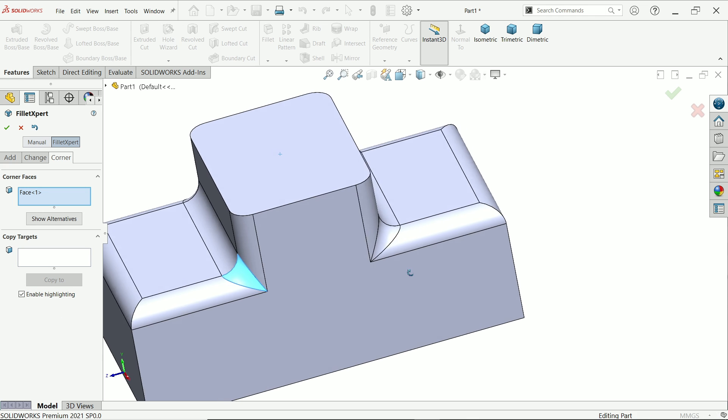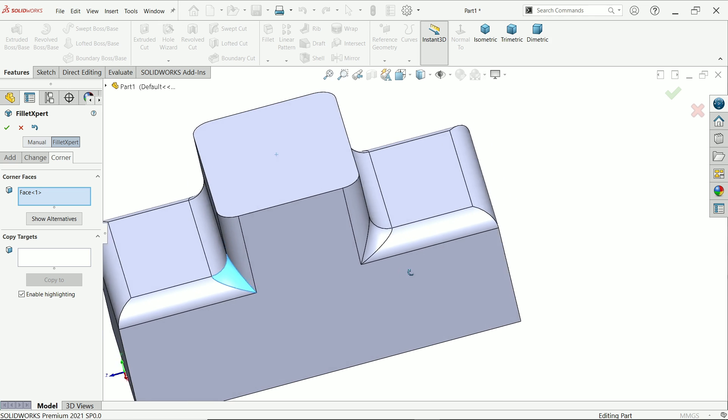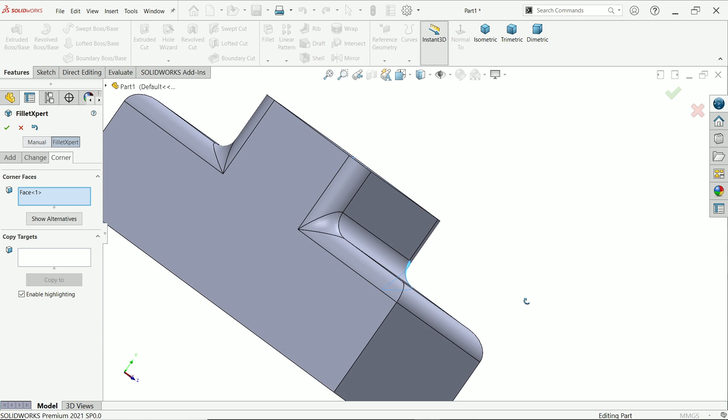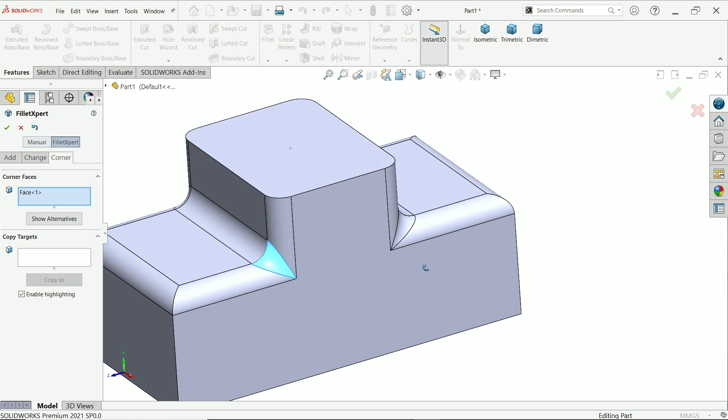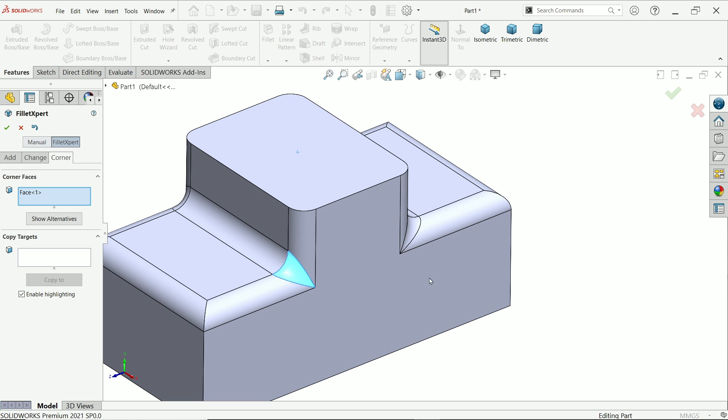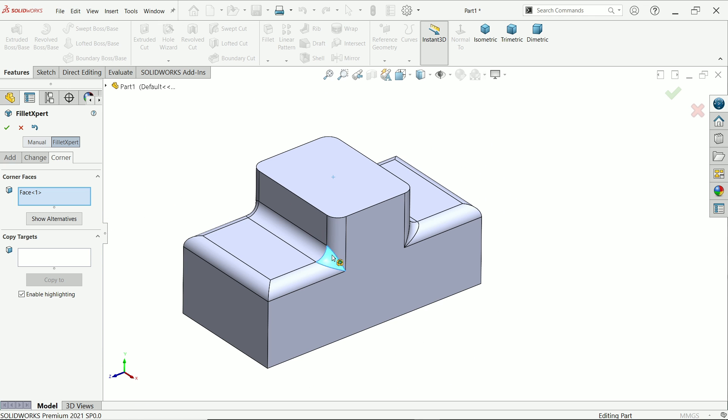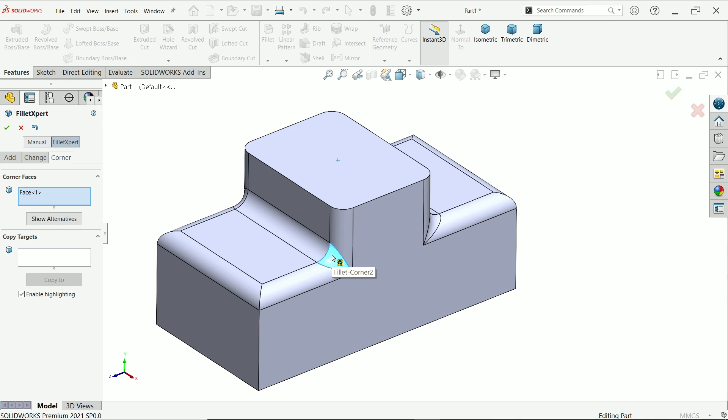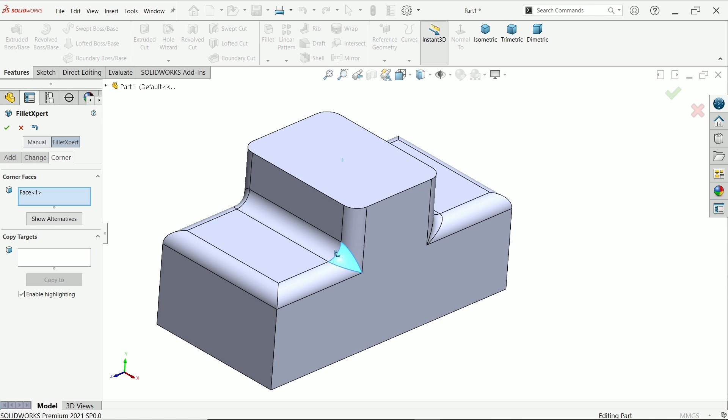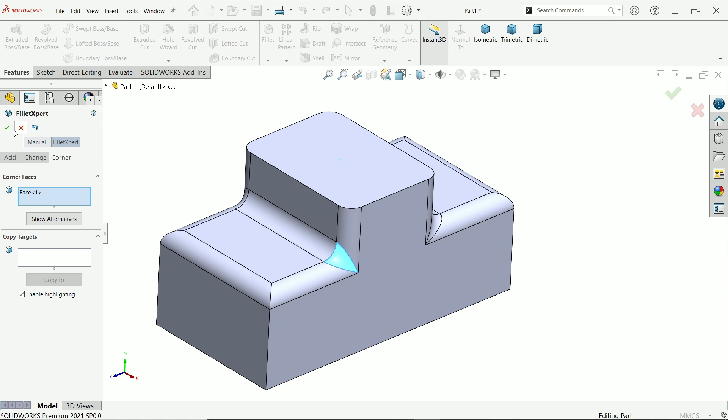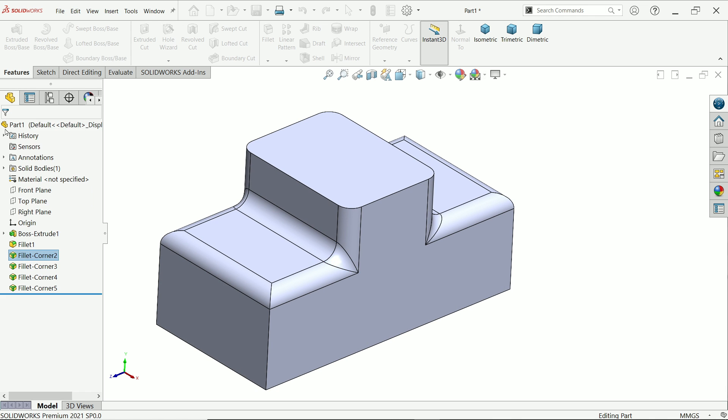Look, the edges are copied. See how we changed the corner approach with the help of fillet expert.